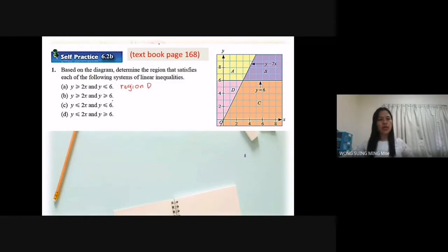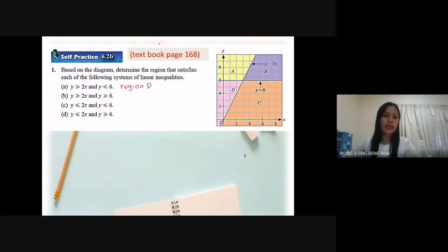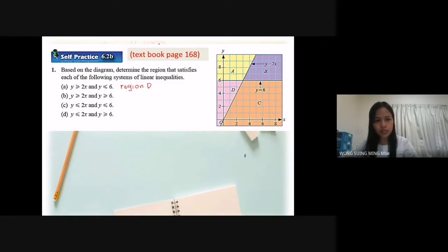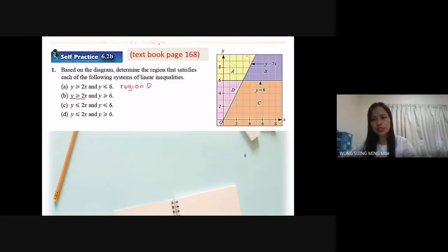Now we look at B: y greater or equal to 2x and y greater or equal to 6. Shade the region y greater or equal to 2x — greater or equal to is the area above the straight line.